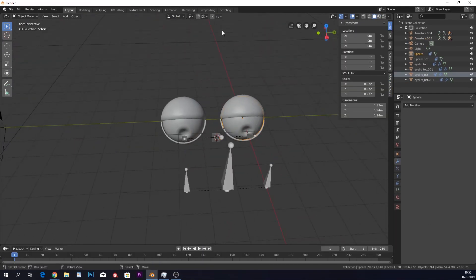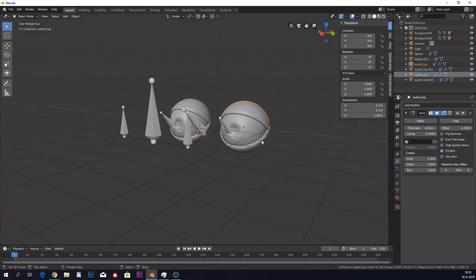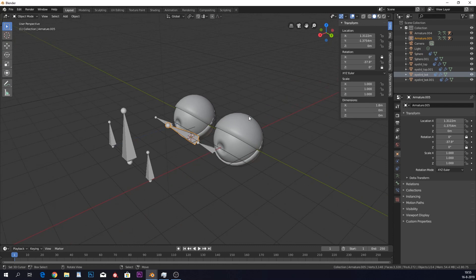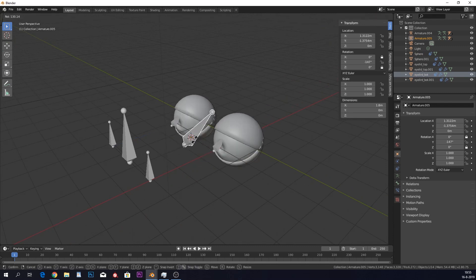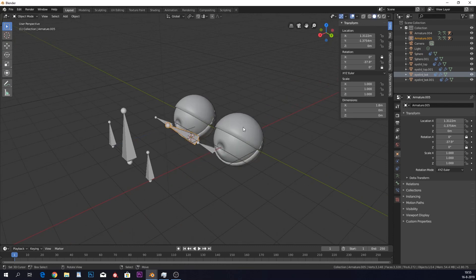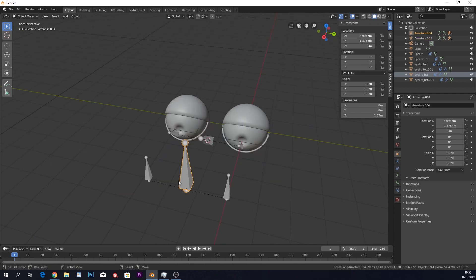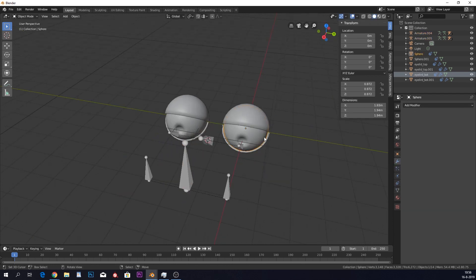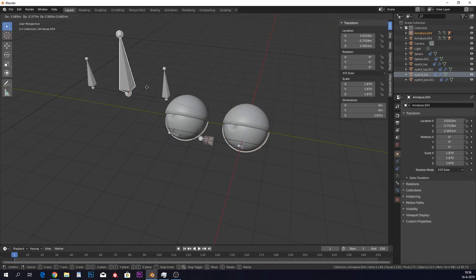We have a sphere, two halves of a sphere with a thickness on it. We have our bone that rotates and makes our eyes blink, so our eyelids go up and down. And we have a bone that is set to tracking to the eyes, so the eyes track this bone.